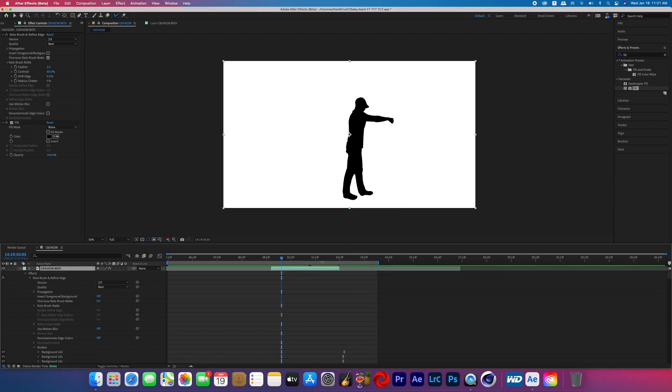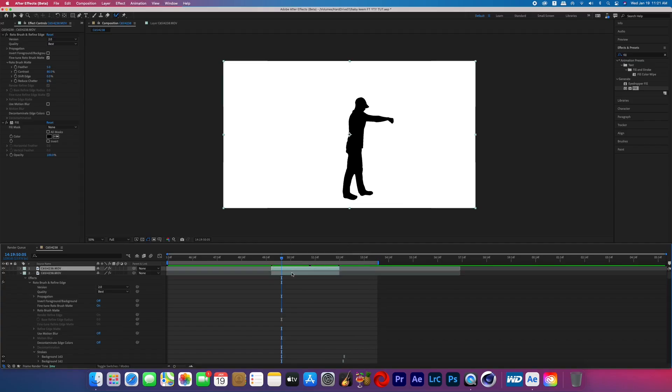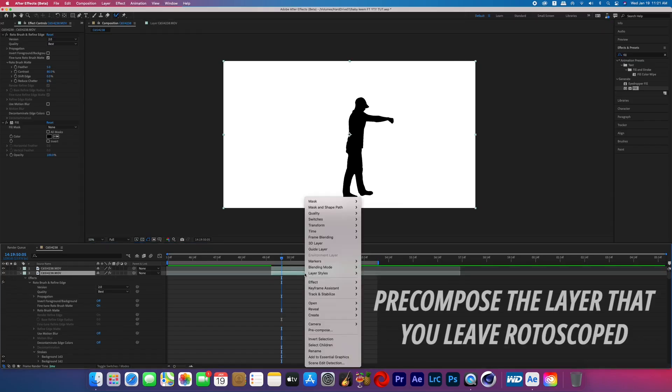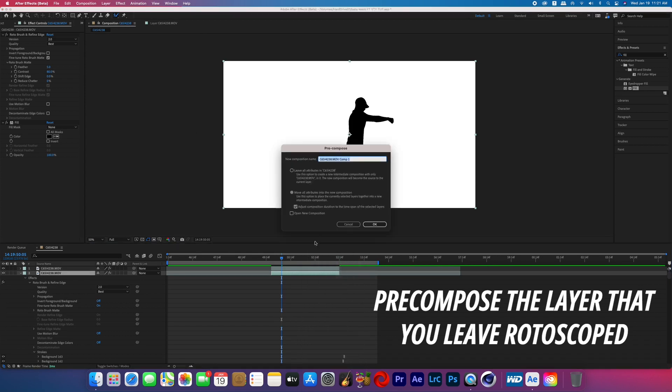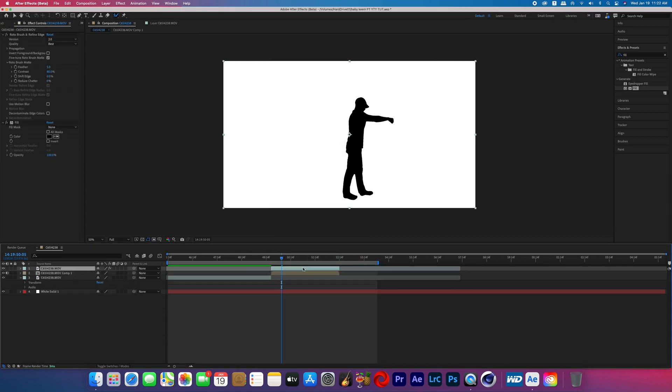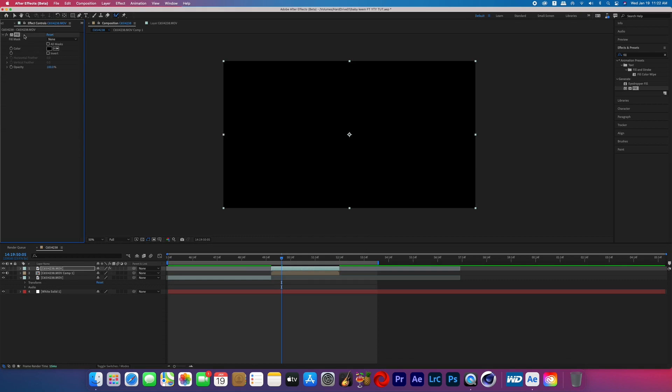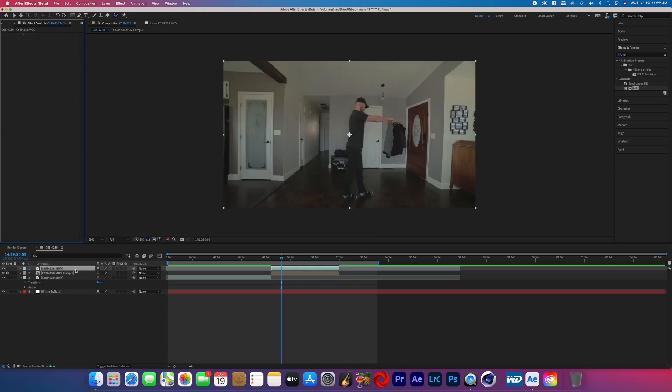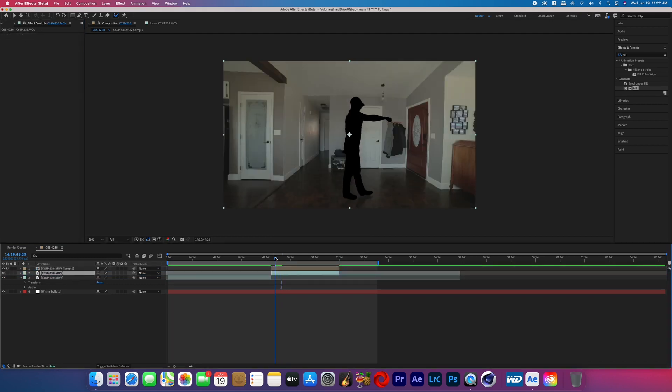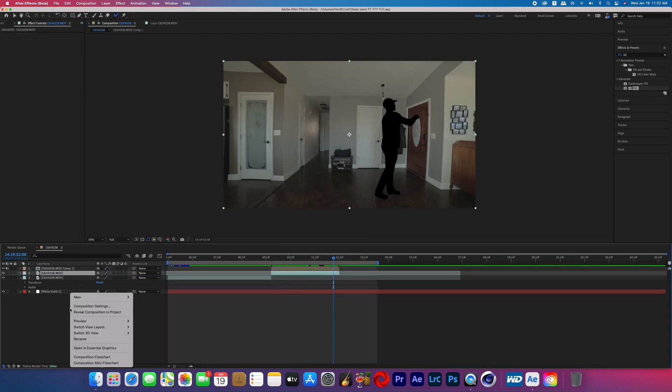Go back into your composition and duplicate that rotoscope layer, and then onto one of those layers you're going to get rid of the rotoscope and the fill effect. And make sure that the one that you just did that to goes on the bottom layer because now that's going to be acting as the clean plate.